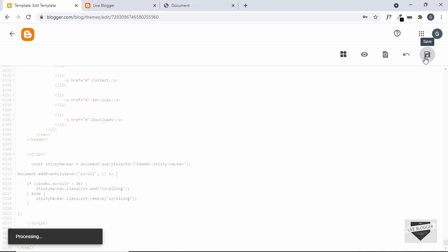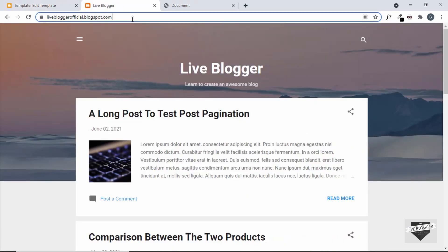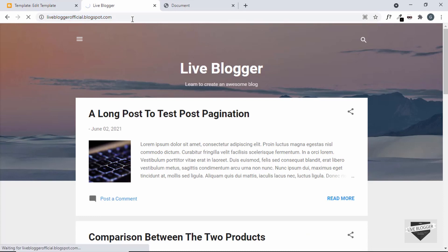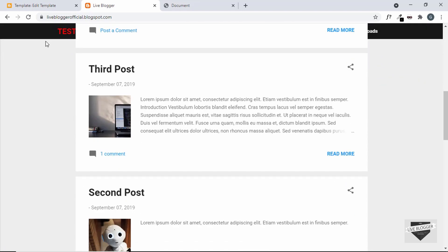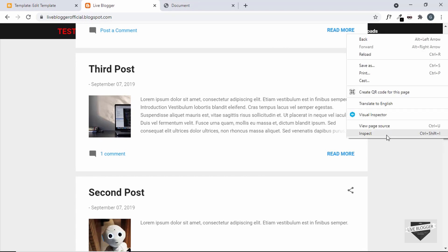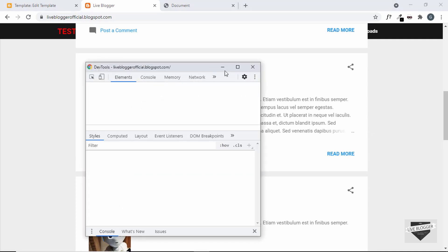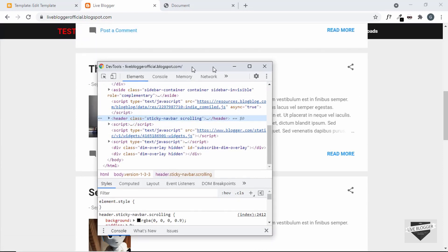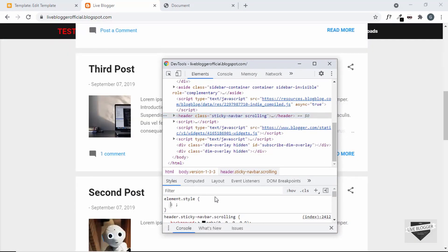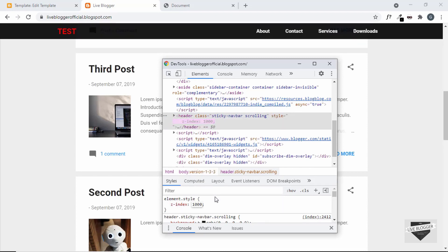Let's click Save and go back to our website and refresh. We cannot see the navbar displayed. Let's scroll down — the navbar is there but it's not being displayed. The problem is that it doesn't have a higher z-index than all the other elements. Let's right-click, click Inspect, and select the navbar. In the element style I'll add a z-index and set it to a high value — let's set 1000.